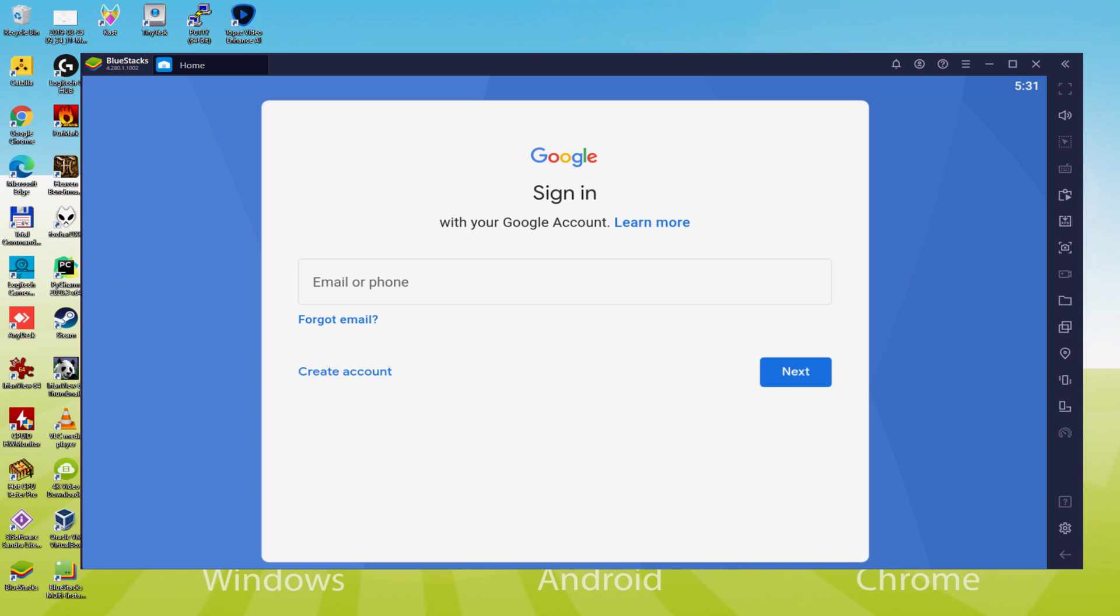At present we shall type in our email address and password. The email address needs to be a Gmail email and its associated password. For example you can utilize the very same email address you are using at this time in your own YouTube account. Therefore I am going to provide my details and I'll come back immediately after I have accomplished it.